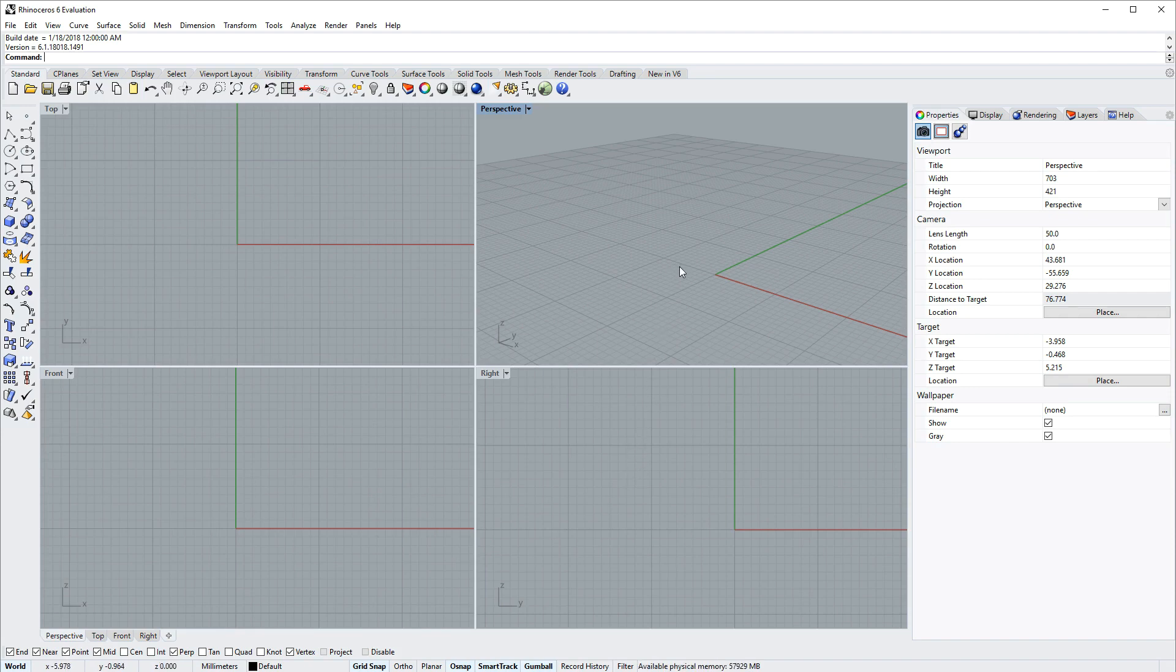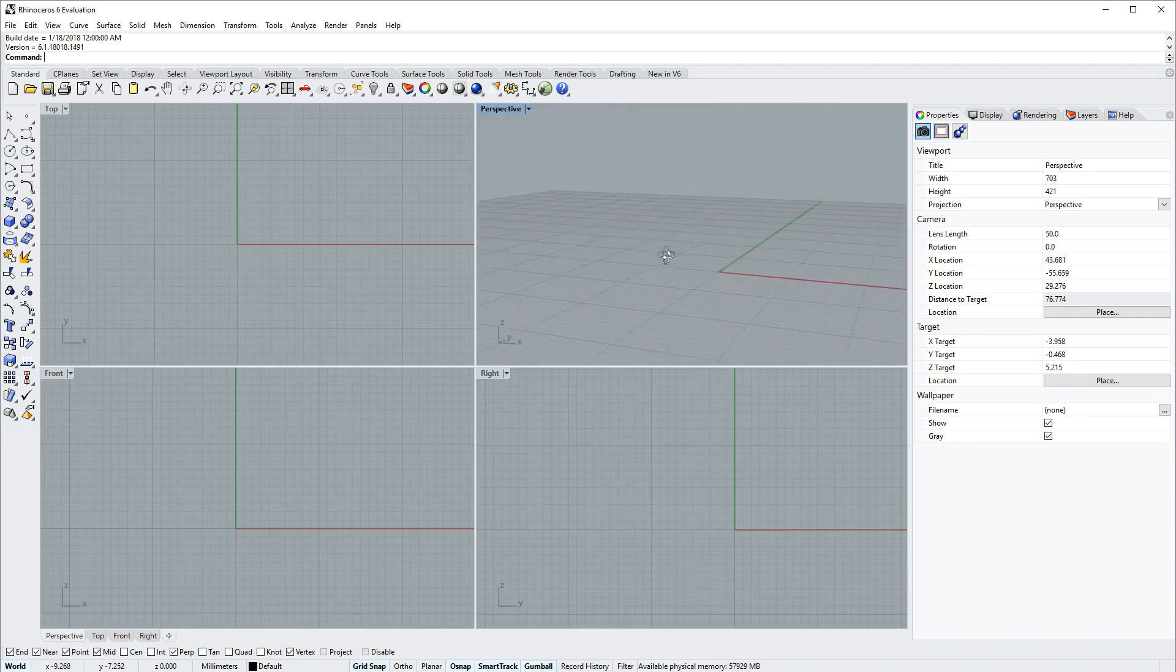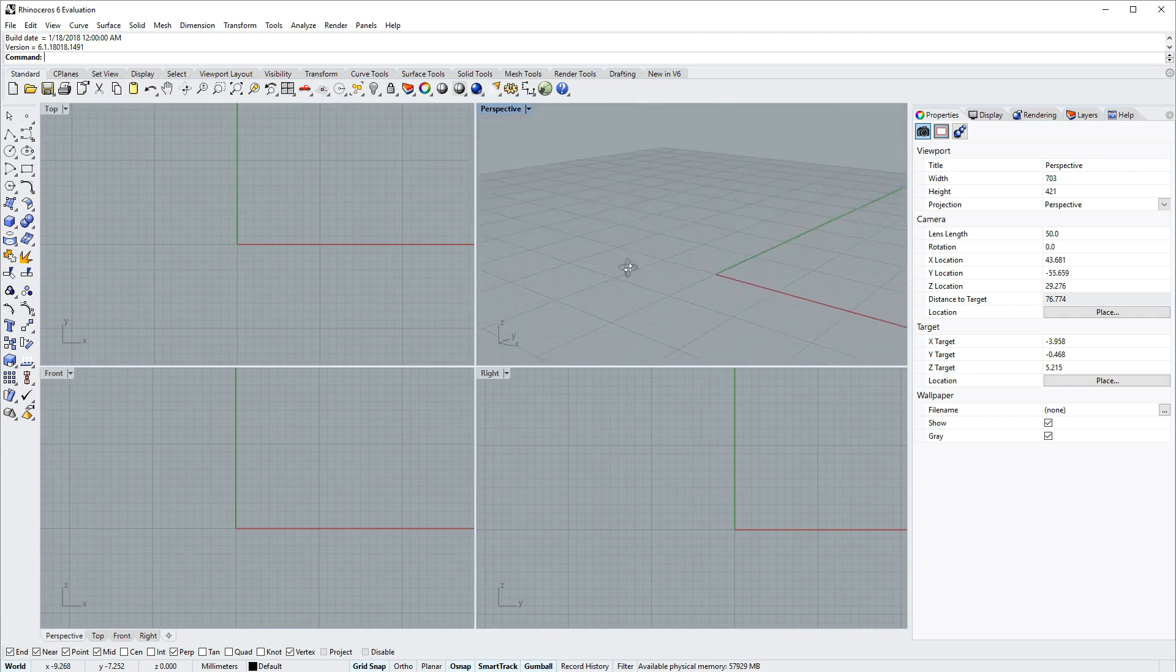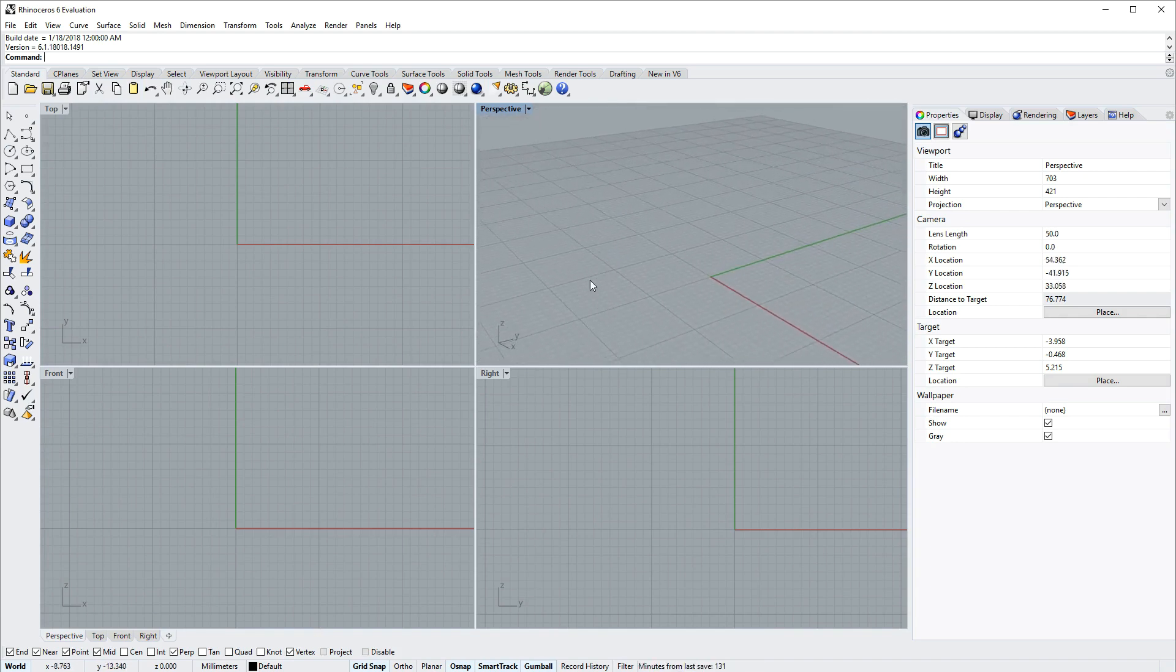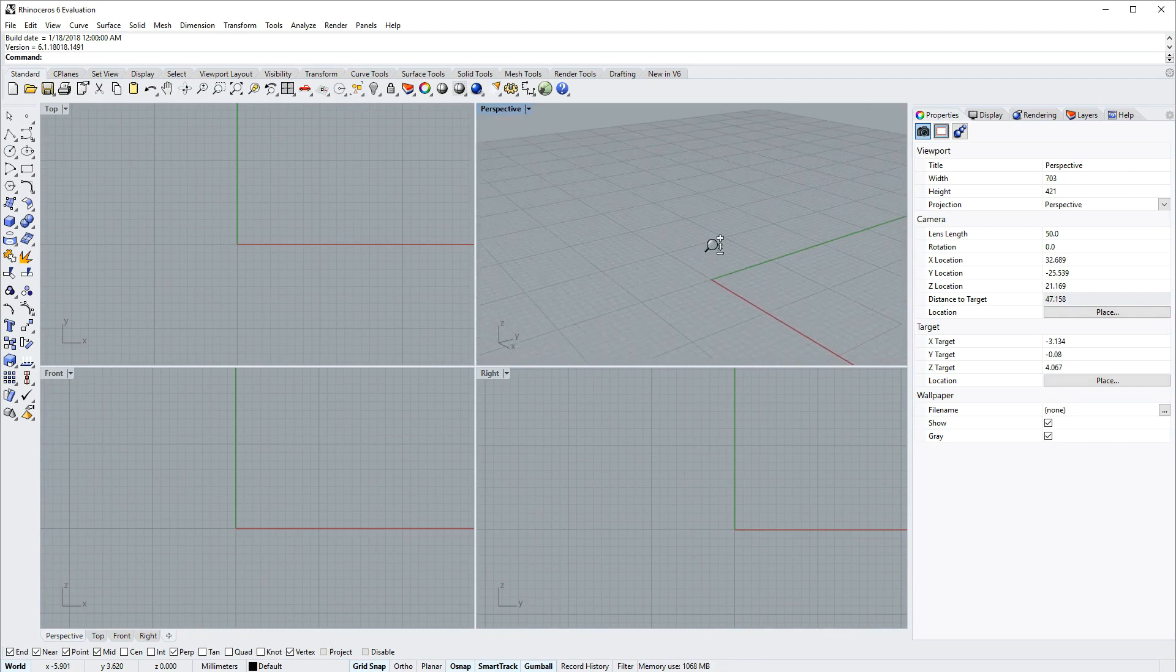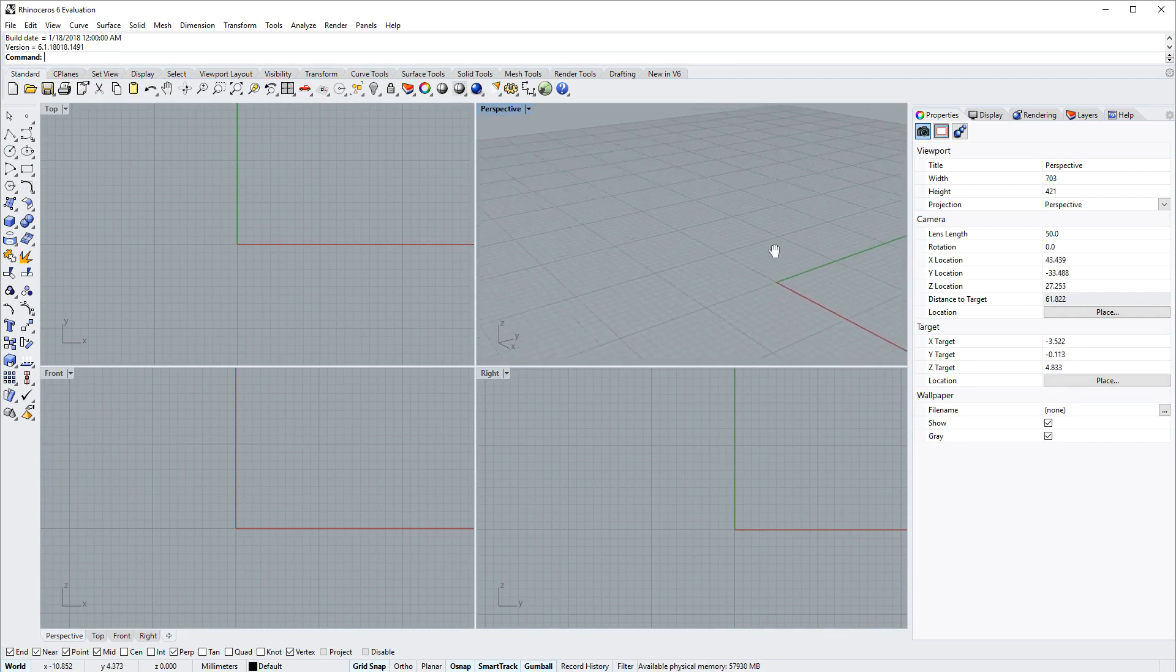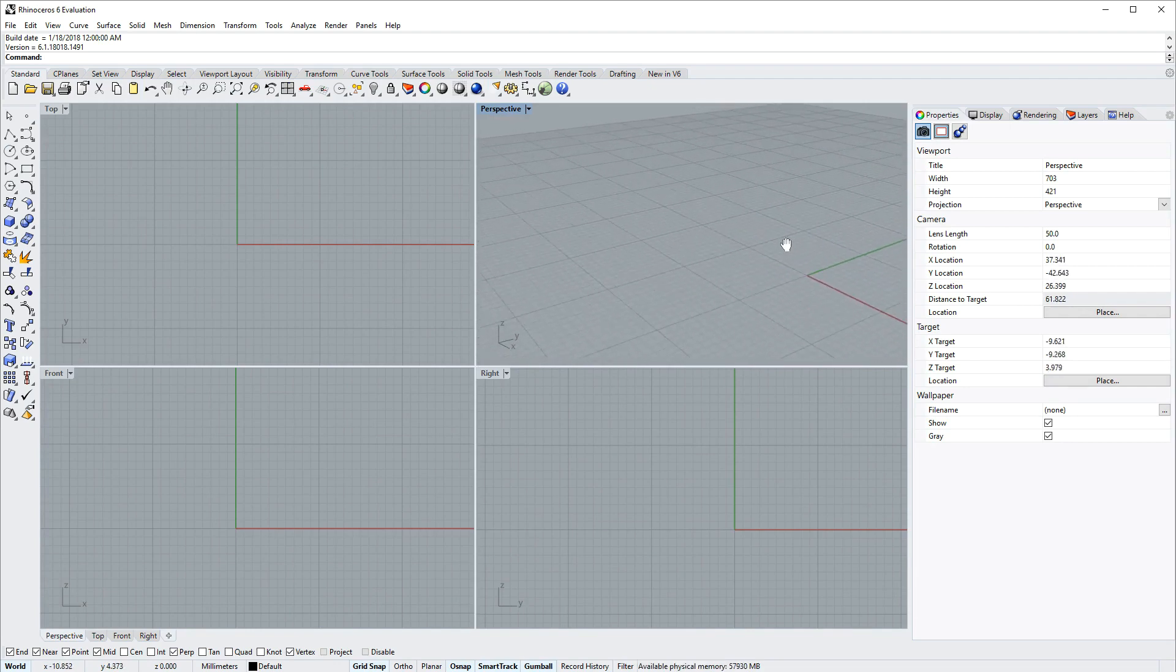To tumble the perspective view, click and drag with the right mouse button. To zoom, hold down control and click and drag with the right mouse button, and shift and right mouse button will pan.